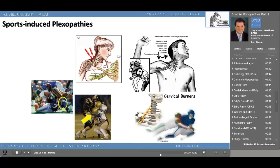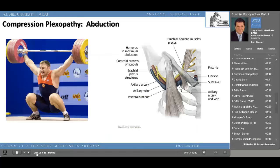Here's an example of a compression plexopathy as a result of abduction. A weightlifter is experiencing compression on his brachial plexus by the scalenus anticus syndrome. We see the brachial plexus coming between the heads of the anterior and middle scalene muscles, crossing under the first rib, and the upward abduction and extension of the weightlifter's arms results in compression of the brachial plexus. This too is often a temporary injury.